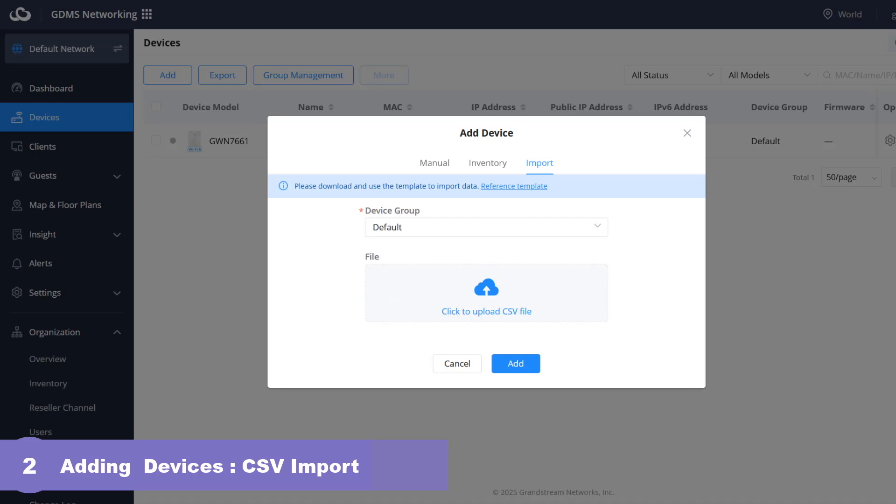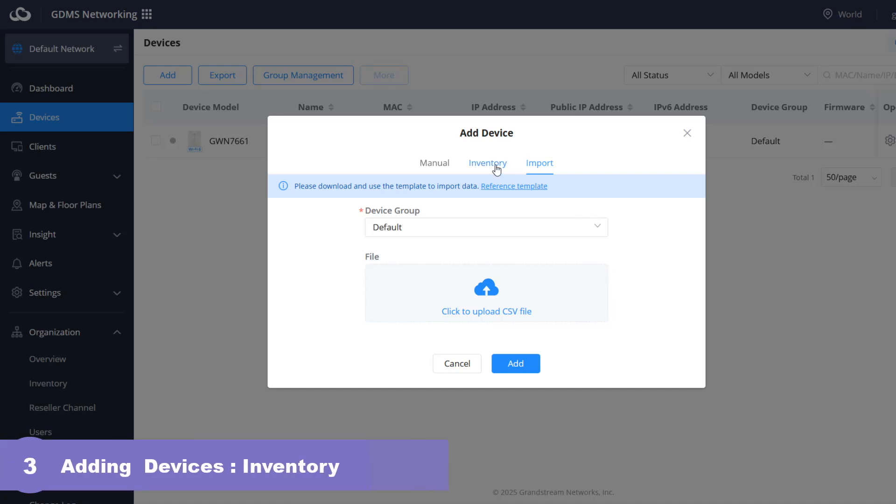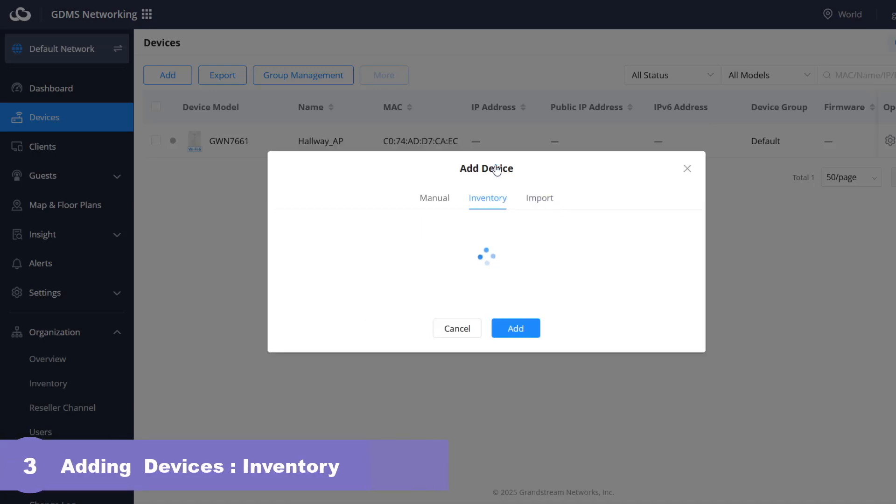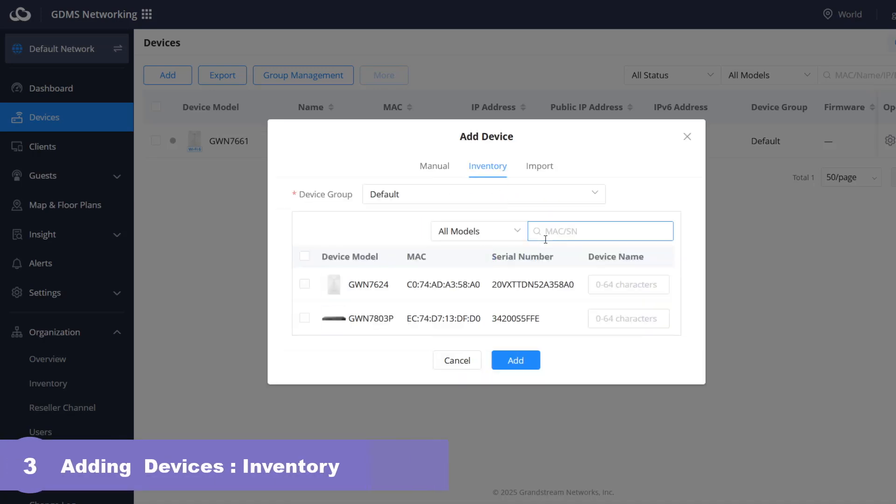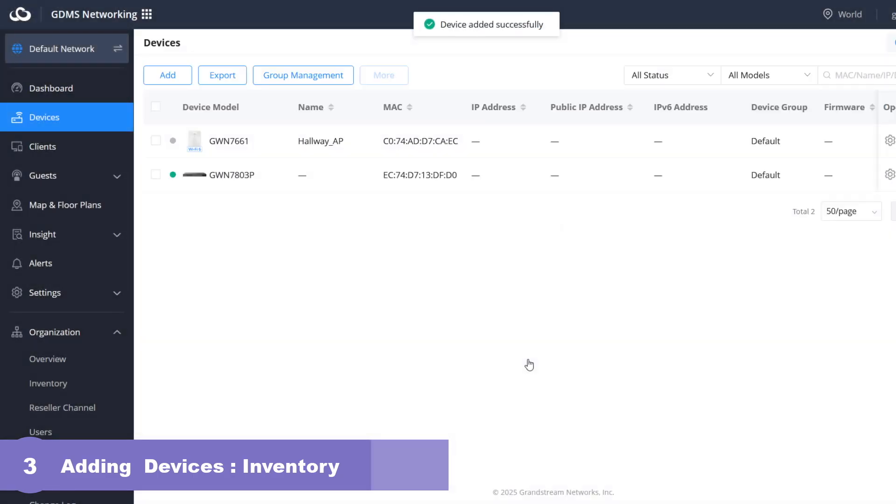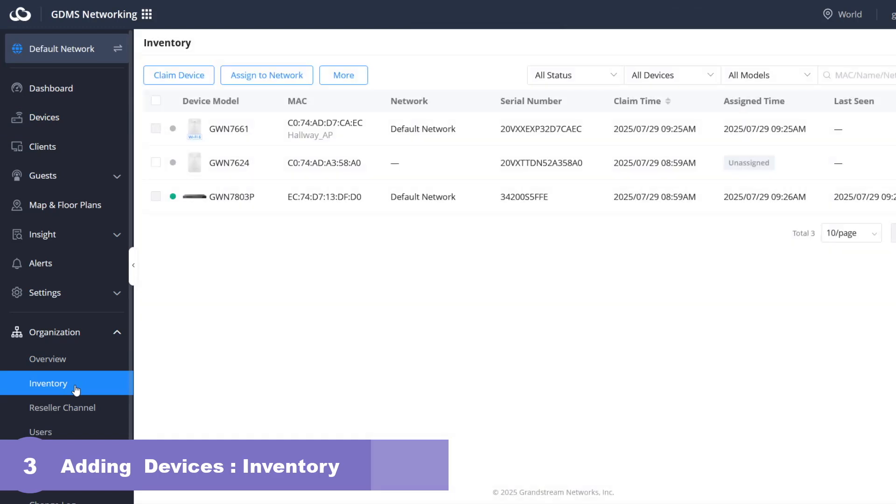The third option is to add devices from your inventory. First the devices must be claimed and already added to your inventory before you are able to assign them to a specific network within your GDMS account. Inventory option will display only devices that have not been assigned to a network yet. Simply check the device you would like to assign to the current network and click add. To make a device available in the inventory so you can assign it to a specific network, you first need to claim it to your organization account.